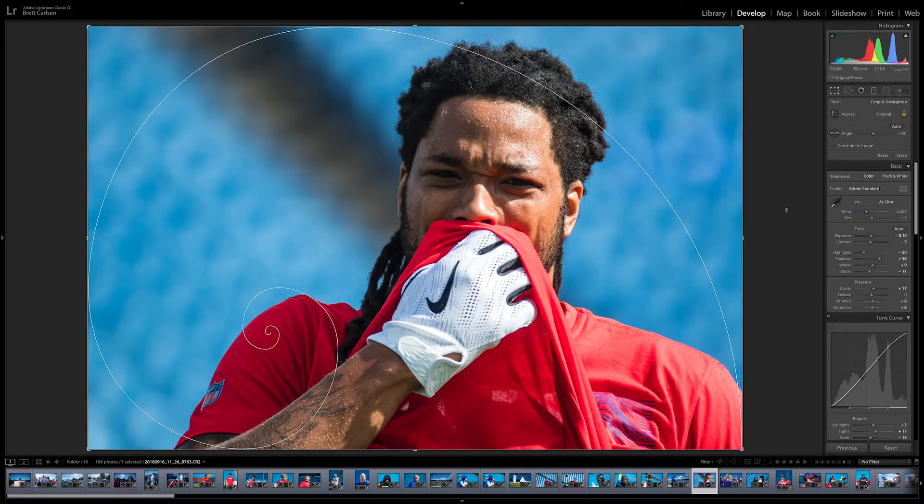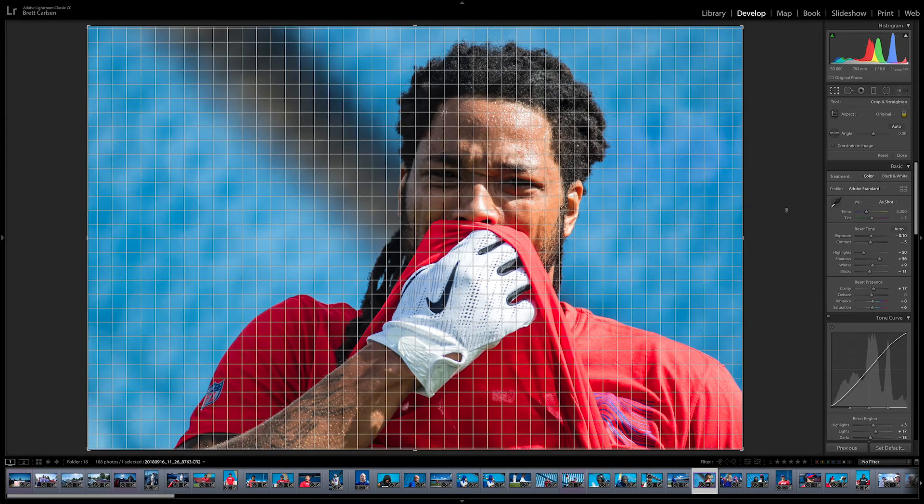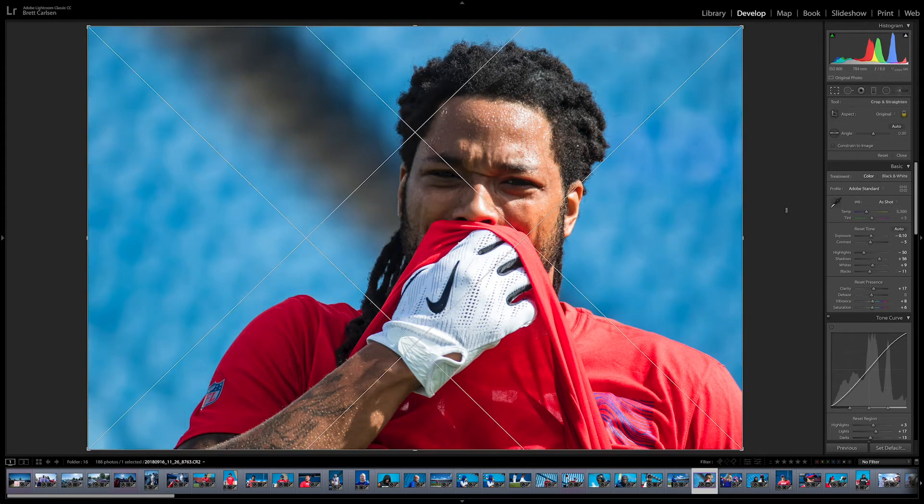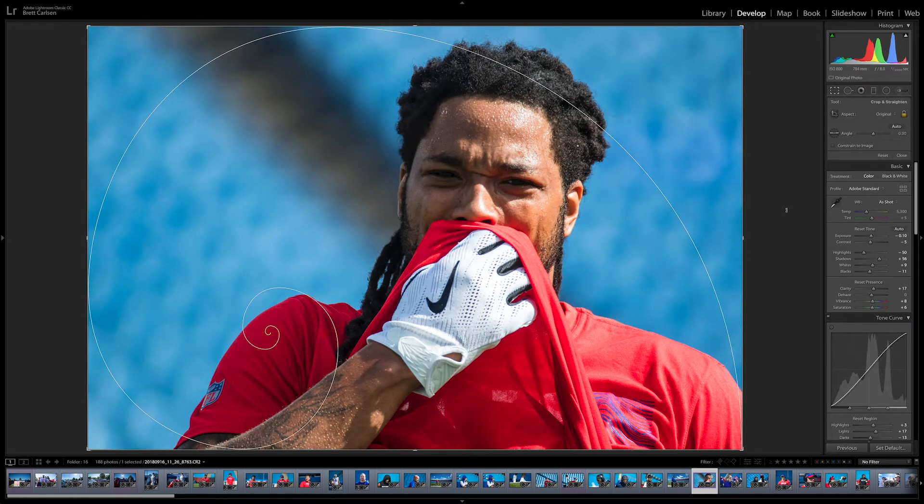You can cycle through the overlays by holding Option and clicking the O key — there's a bunch to choose from. So that's a basic overview of the program. Library is where you're going to sort and find photographs, kind of like going through a book of prints. Develop is where you're actually going to do your toning — adjusting your color, contrast, all those things, like you would in Adobe Camera Raw when you brought a photo into Photoshop.